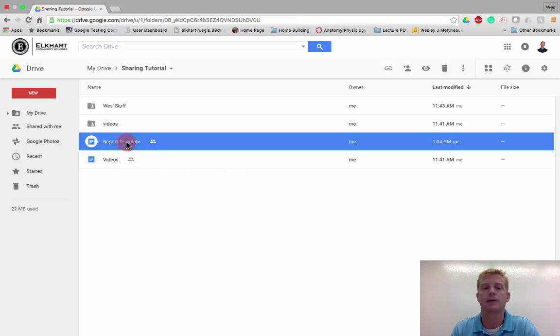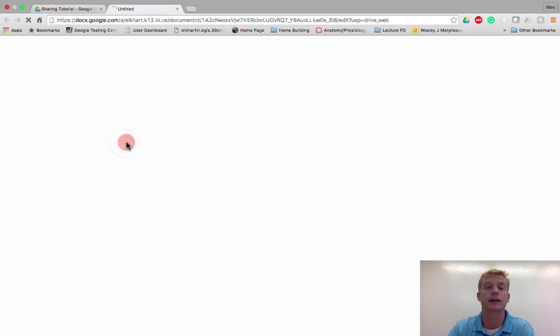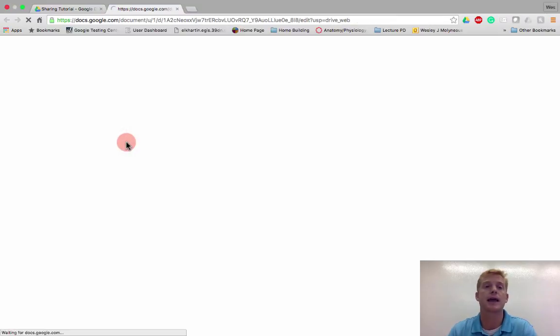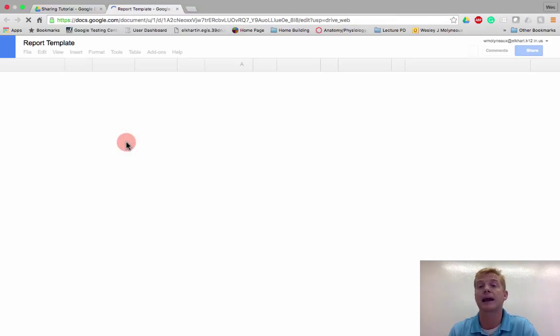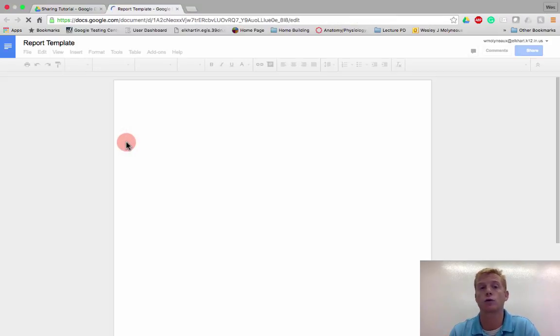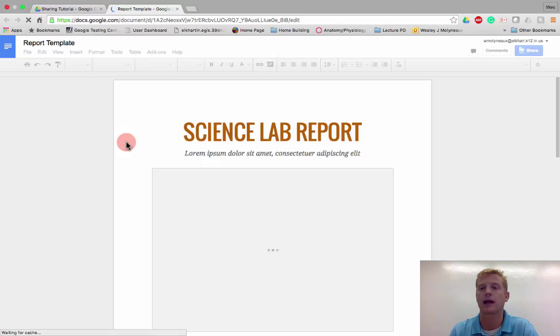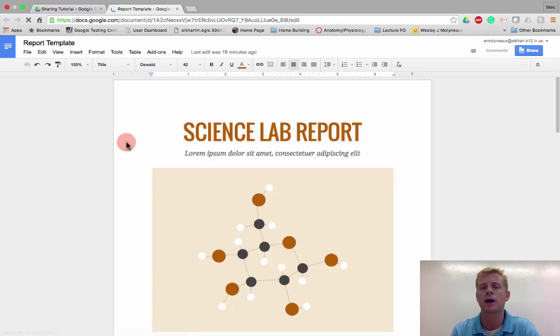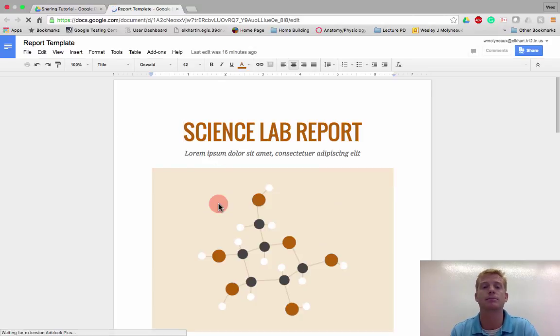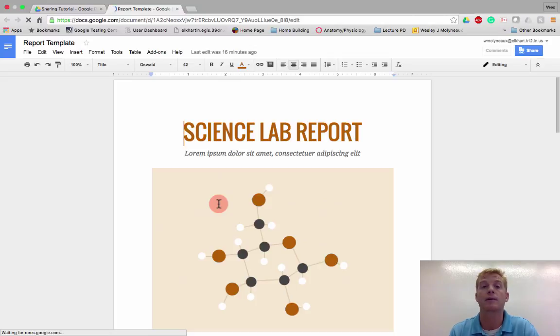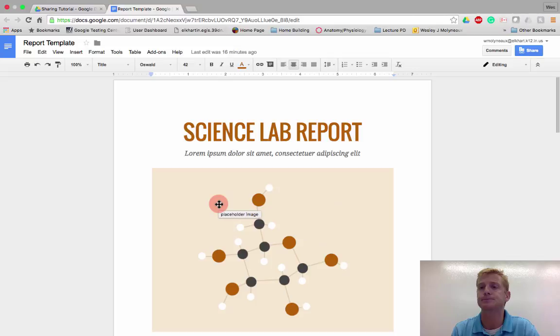So I have a report template. Now, this report template is simply a template I got off of Google. You'll see that it still has the Latin fillers and all that kind of stuff, but I thought it was a good example. I have a template that I want my students or my faculty to fill out. I want them to get their own copy, fill it out, and then return it back to me.